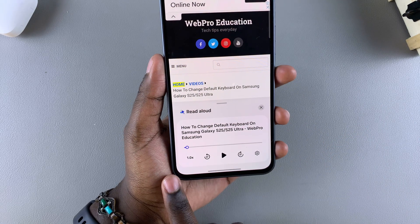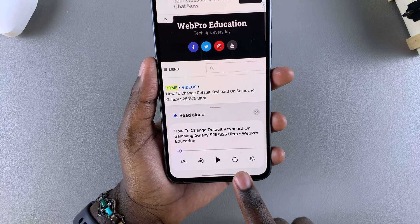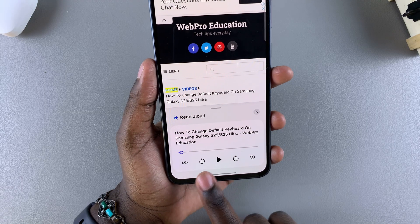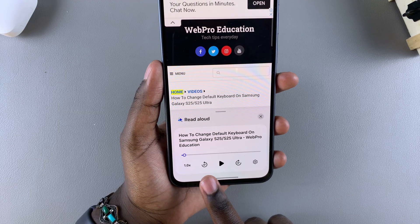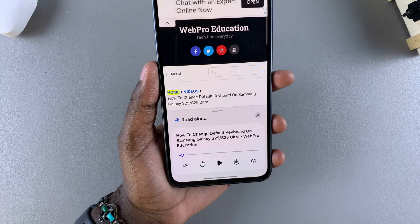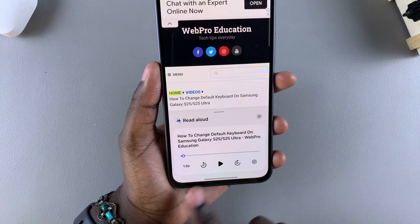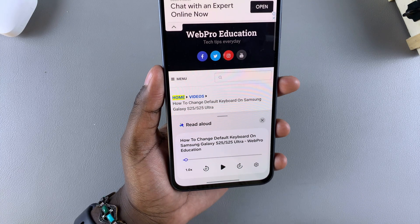You'll notice other features available — you can choose to fast forward or go back by a few seconds, and you can also increase or decrease the speed of the read aloud feature.